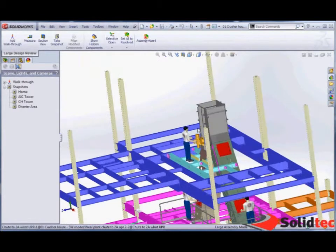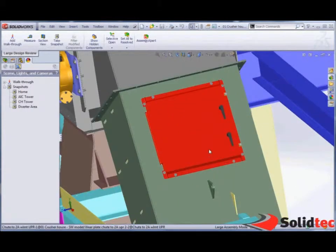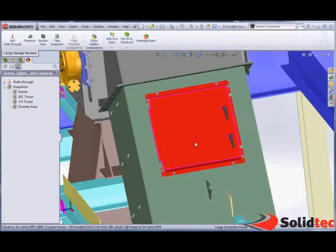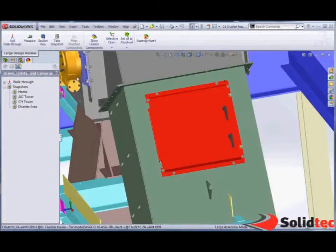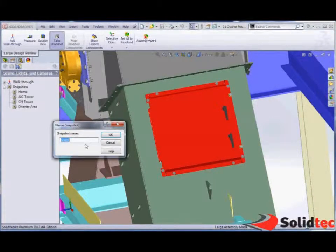So we can see it will hide and show different components depending on what I'm after. So for example, I could add another one in here. Maybe this hatchway is something of interest to me. I can say capture a new snapshot, and we're going to call this one O-ring replacement.